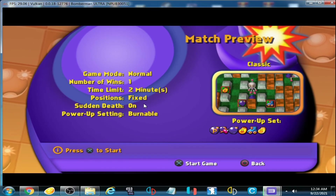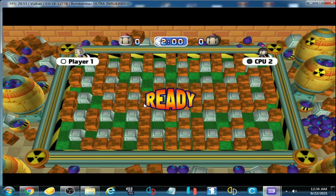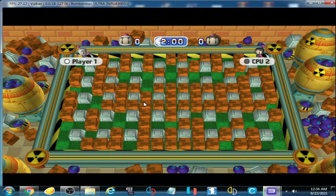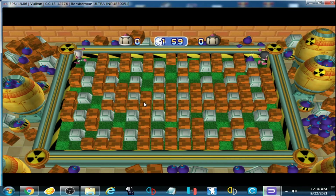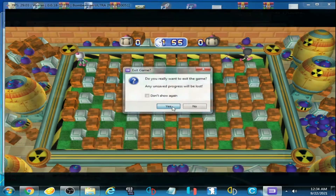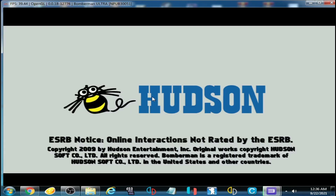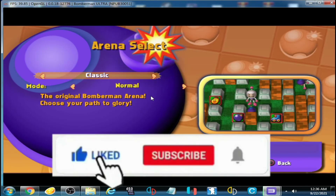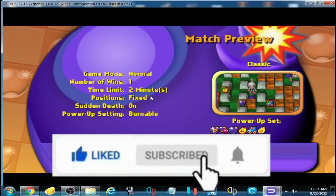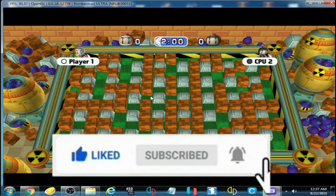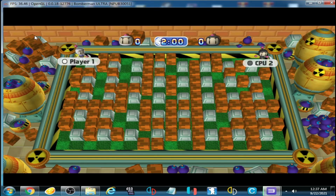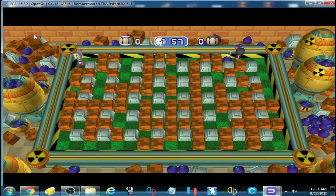Here we go — I think Vulkan is now activated. Restart the emulator, and here we go. As you can see guys, the game performance is better now.